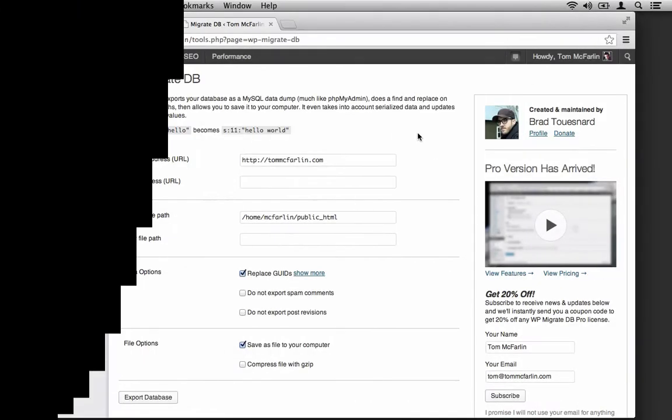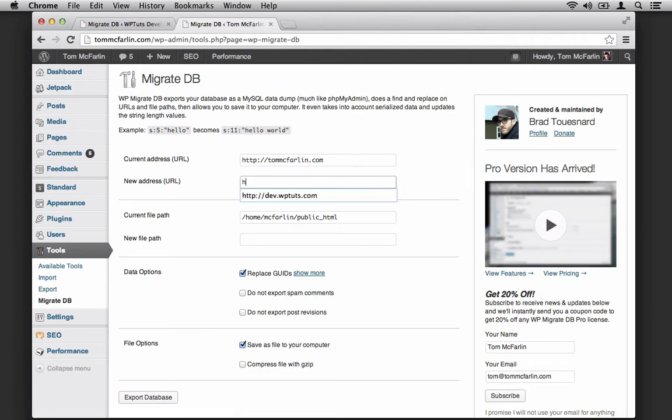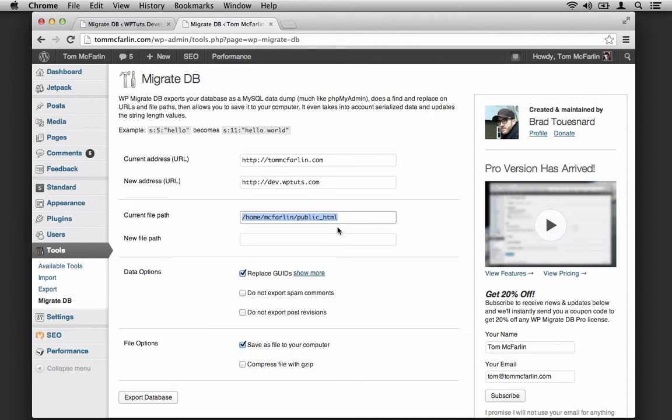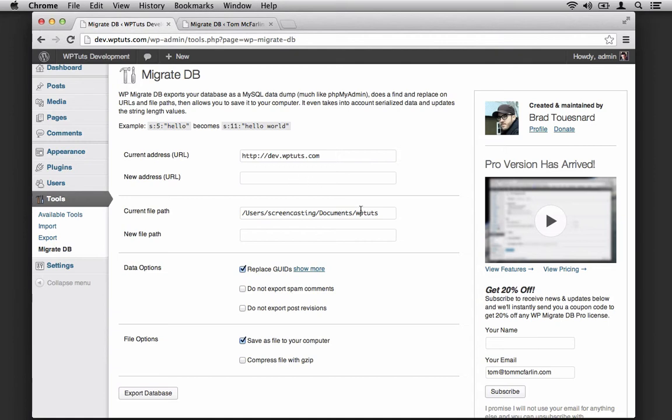This looks very similar, but instead of showing our local development environment information, it shows our production environment information. So here's what we want to do. We're migrating from production to development, so the new address is going to be http://dev.wptuts.com. And the current file path is what it's detected on the server. So let's hop over to our development environment and copy the current file path.